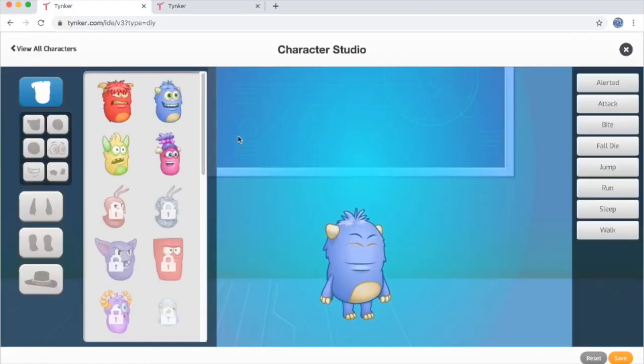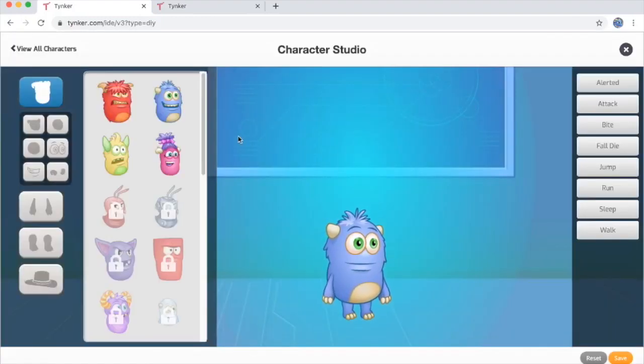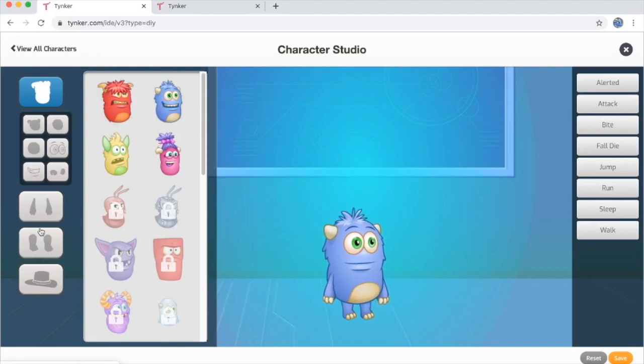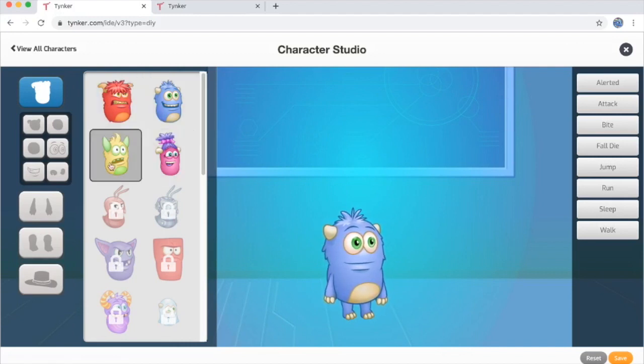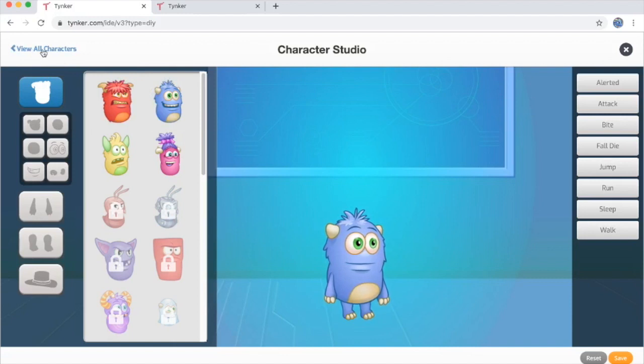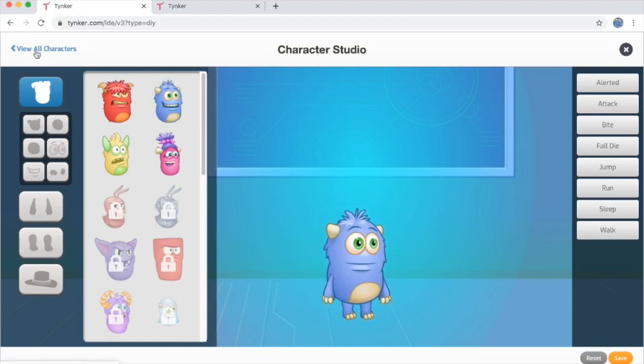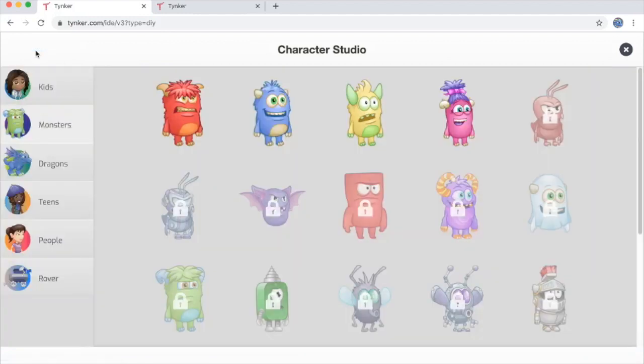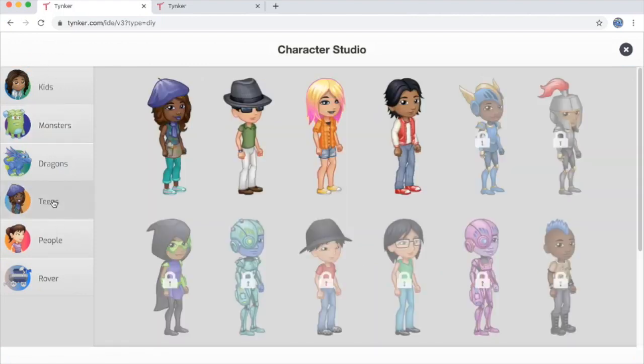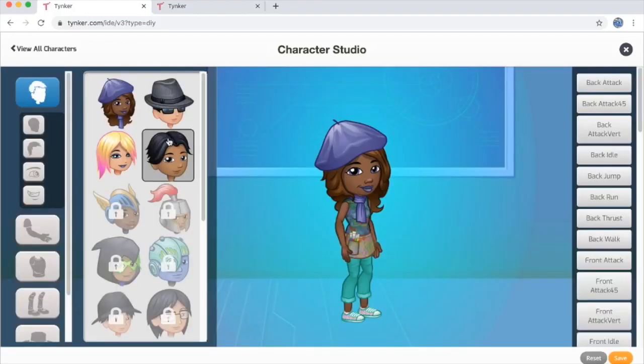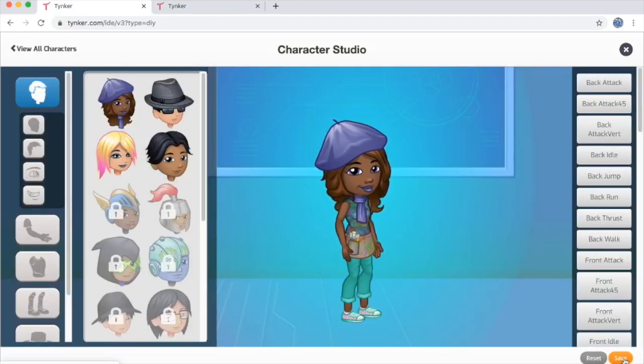Once I'm here in the character studio, I can customize this character as much as I like. I can either pick a body part as much as I want, or if I click this view all characters button up in the top left, I can choose a completely different starting point. I'm going to select the teens category here to choose my starting character. I think I like this artist. I'll go with this artist character. Click save when you're ready.